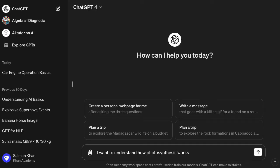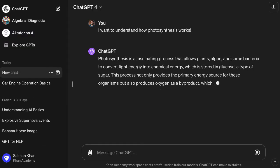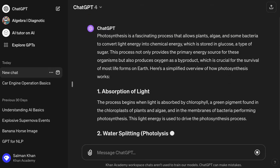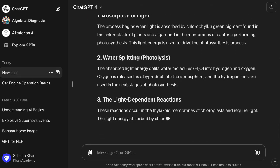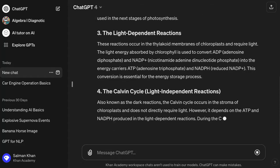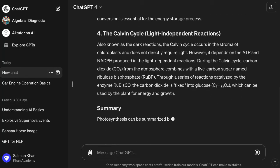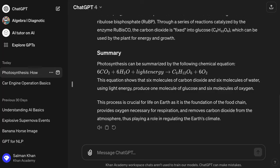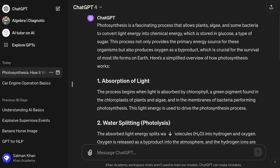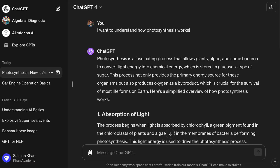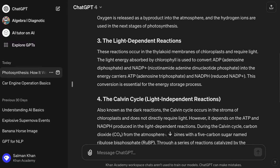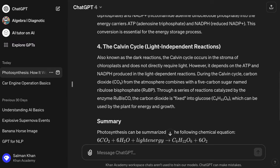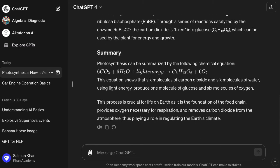How does photosynthesis work? I really want to understand. ChatGPT using GPT-4 is essentially creating a bit of an article. This is very similar to what I would see if I went to Wikipedia or did a web search. It's giving a very lengthy article — photosynthesis is a fascinating process, it allows plants and algae and some bacteria, it talks about the absorption of light — not that different from Wikipedia.